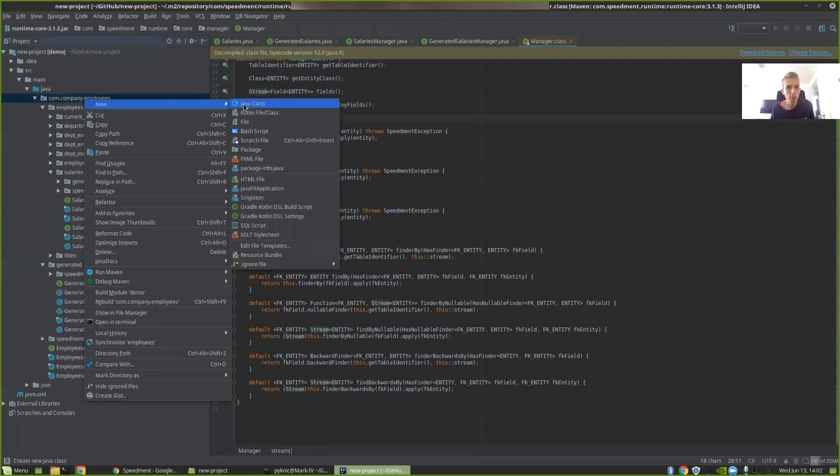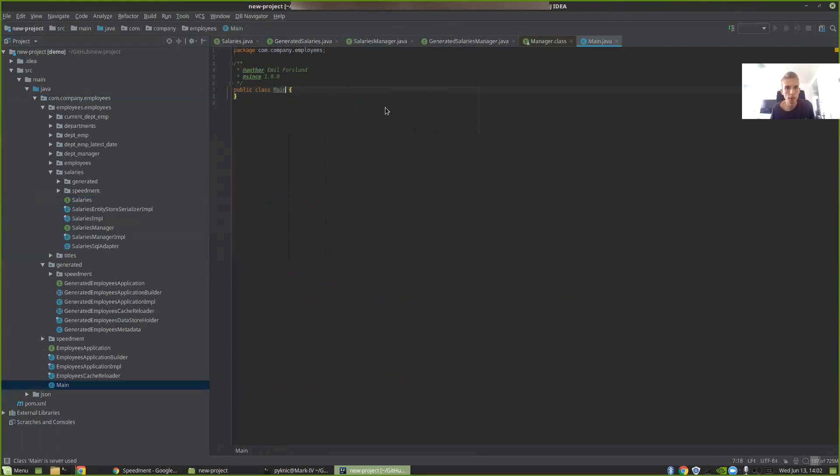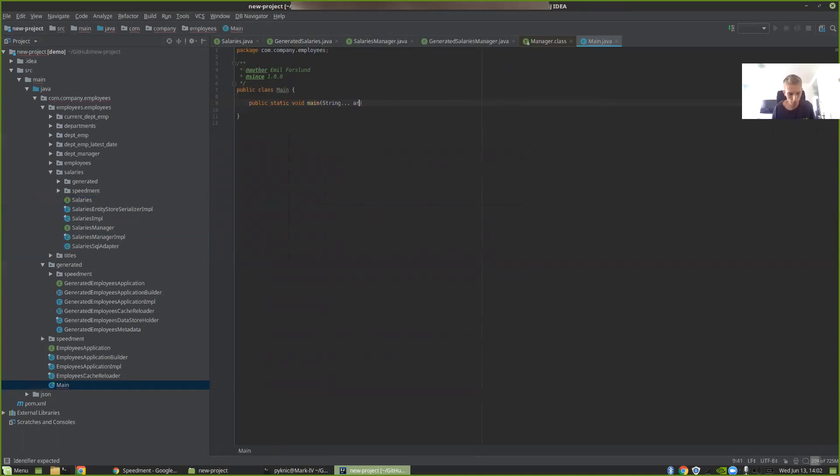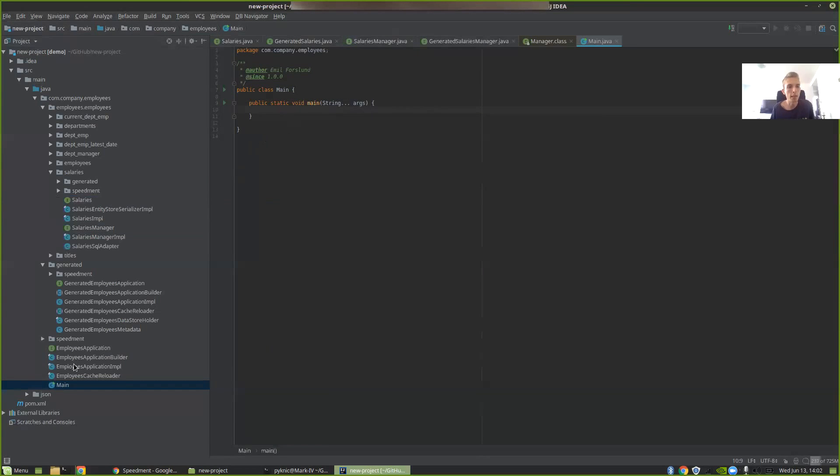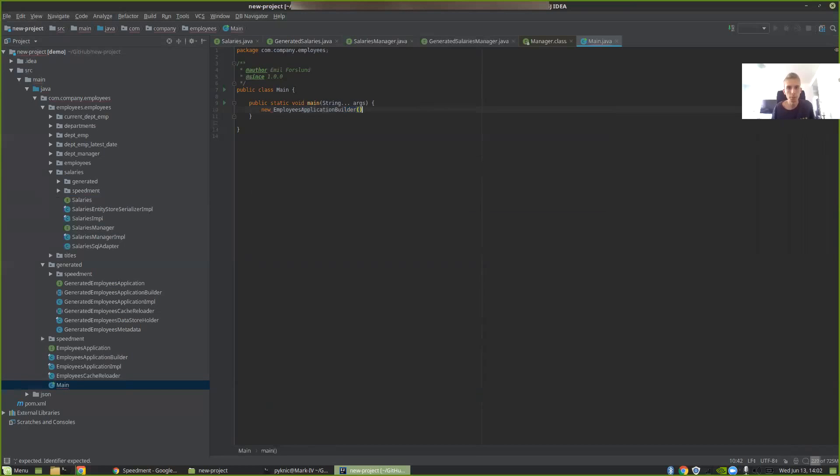So I'm going to right click here and create a new Java file. And then just write public static void main. Now to set up SpeedMod we create a new instance of what we call the application builder. And it's actually named after the schema in database. So in this case it's the employees application builder. I'm just going to write new employees application builder.